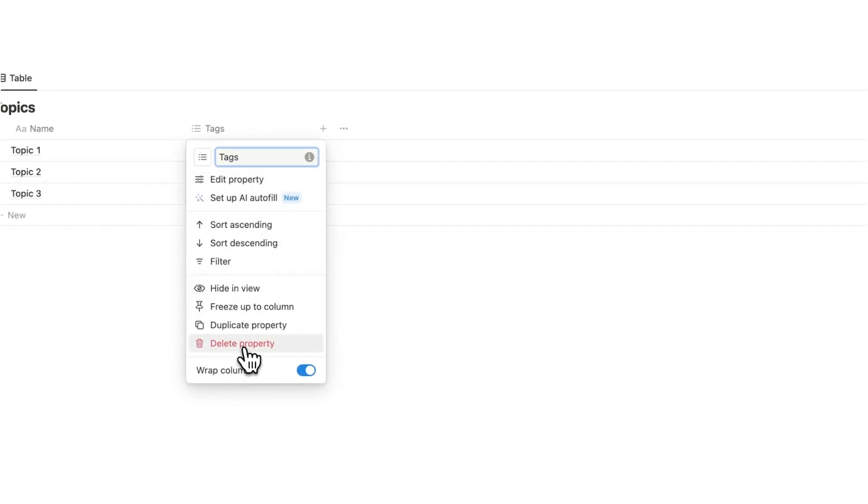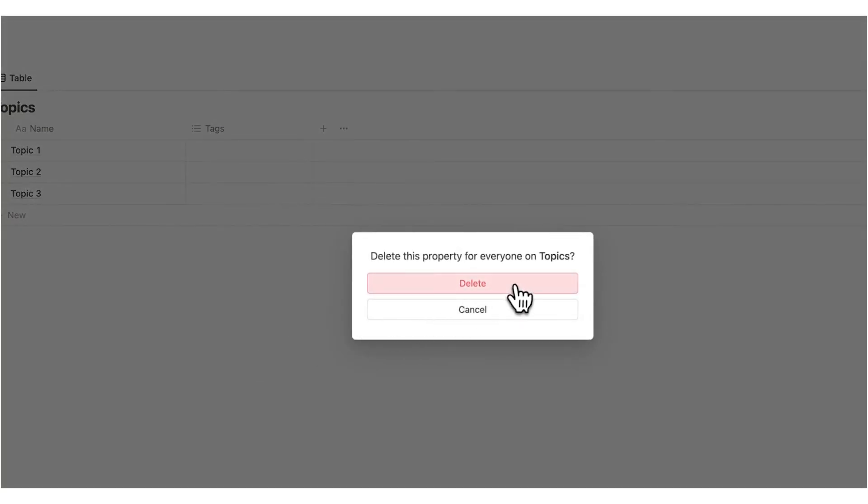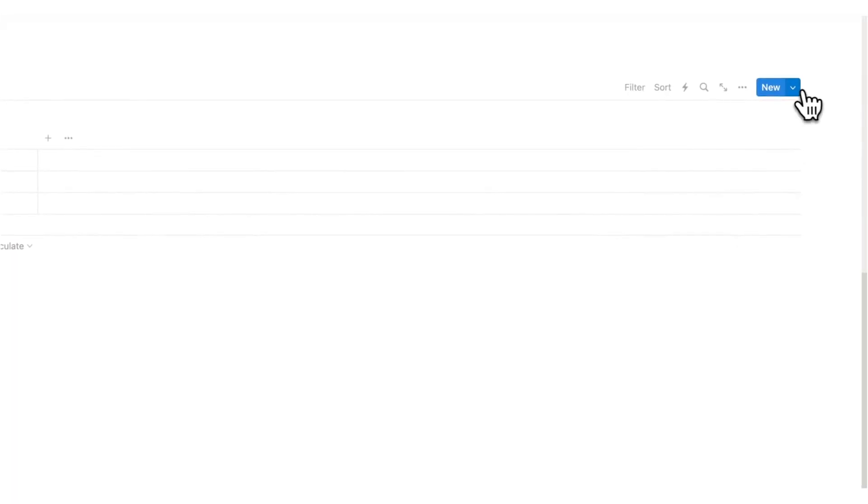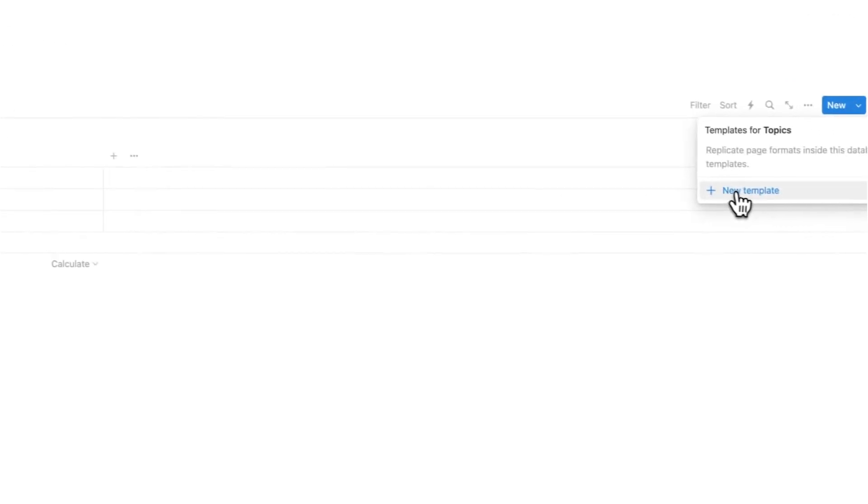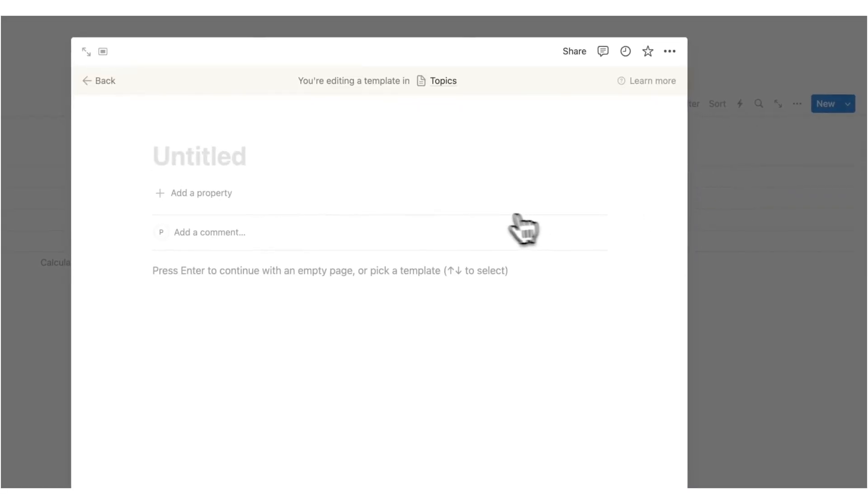So first off, I'm going to delete this tags property. I'm going to click on this down arrow here on the topics database and click on new template. Here we can say new topic.